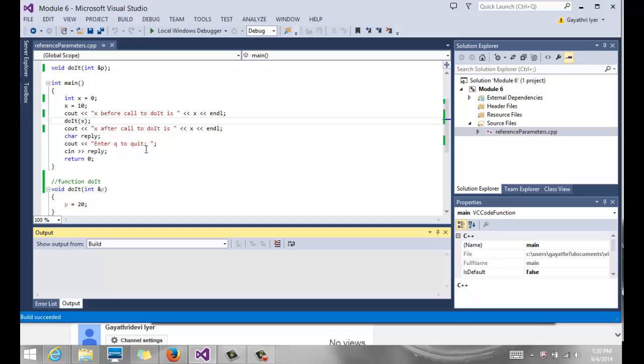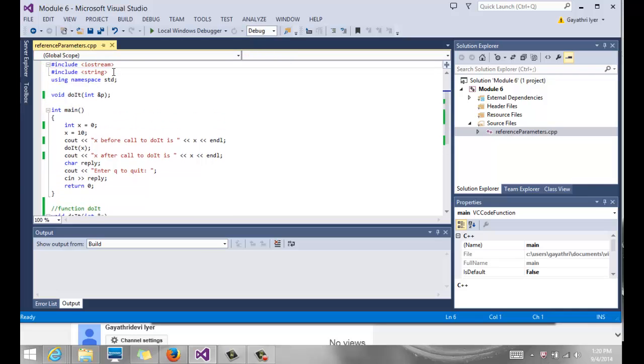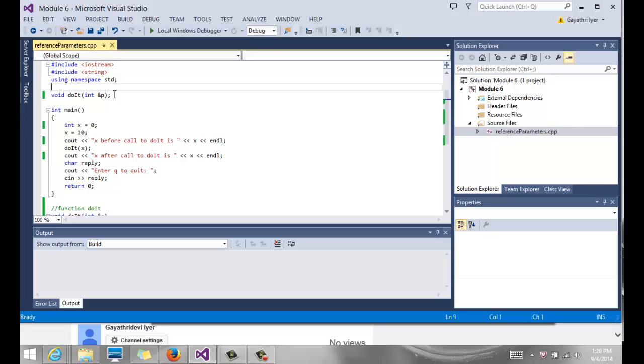Anytime you want to change the value through a function, you must use reference parameters. Reference parameters have their own pros and cons. If you don't want to change things, then don't pass it as reference, just pass it by value. If you do intend to change it, then pass it by reference.